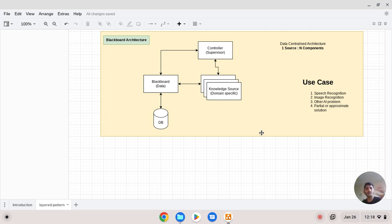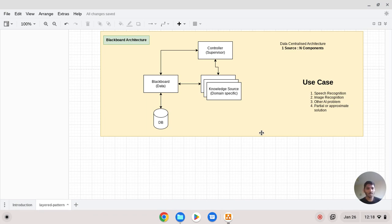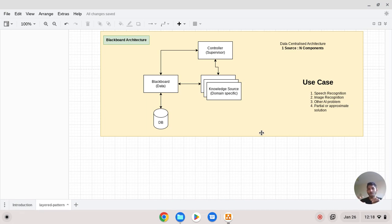The controller acts as a supervisor and sits in between the blackboard and the knowledge sources. It is one of the main building blocks between these two main components — the blackboard data and the knowledge sources. The controller coordinates how knowledge sources interact with the blackboard.